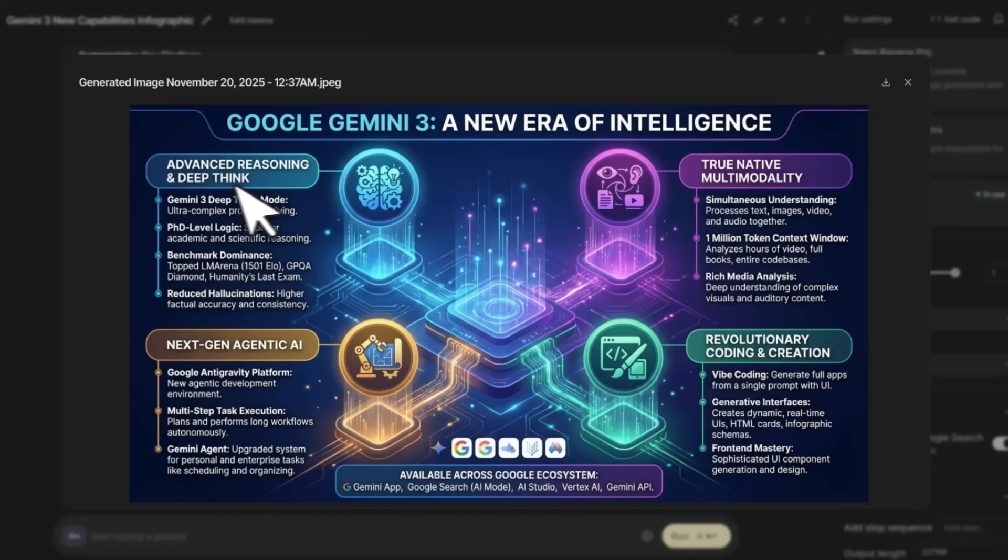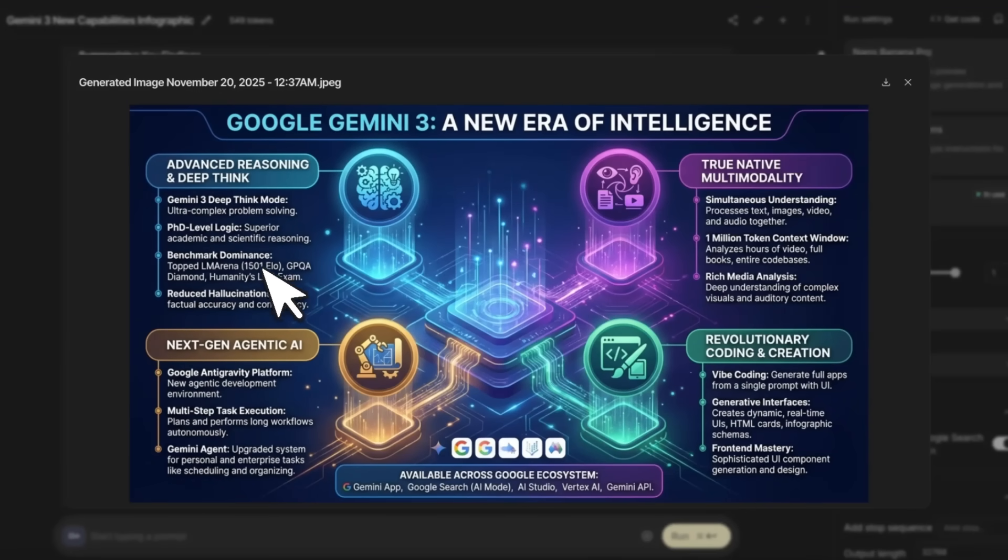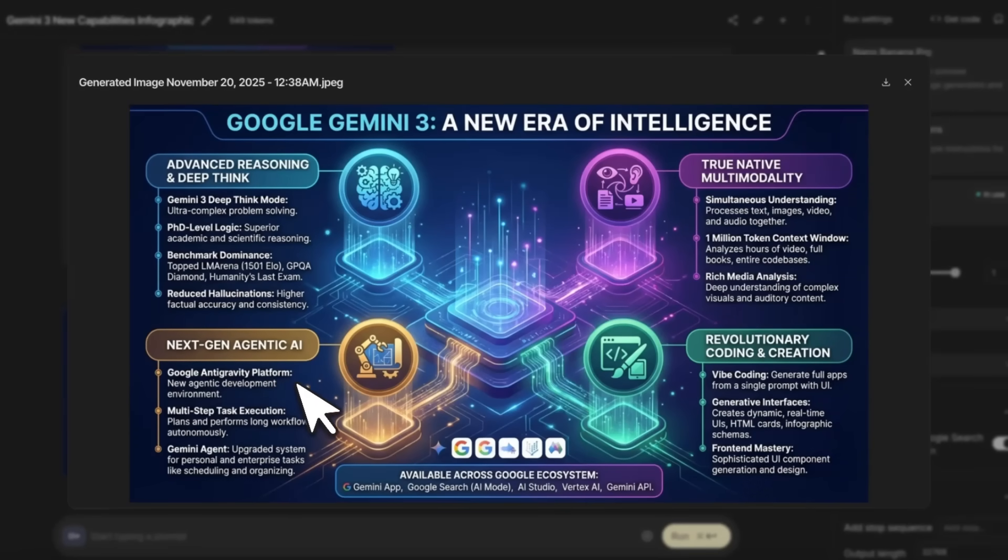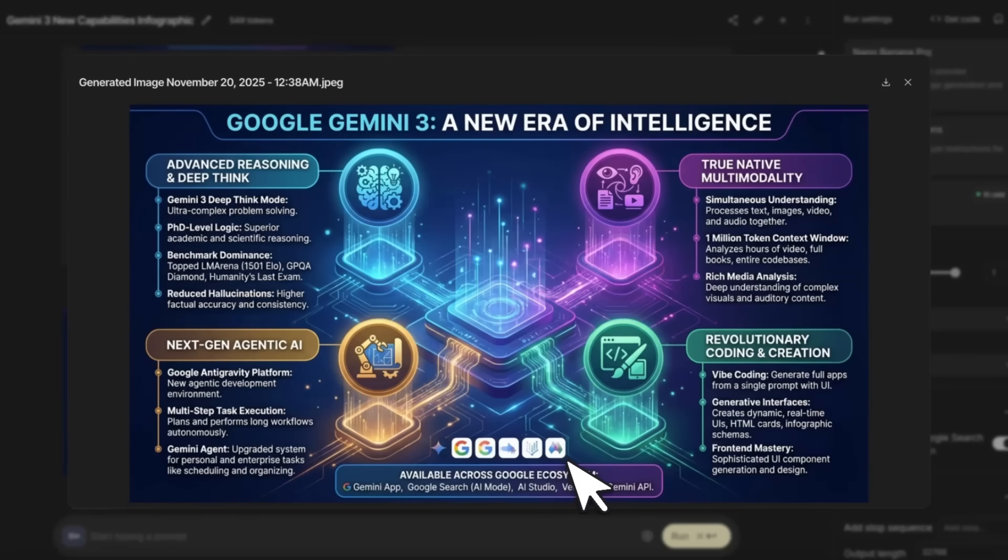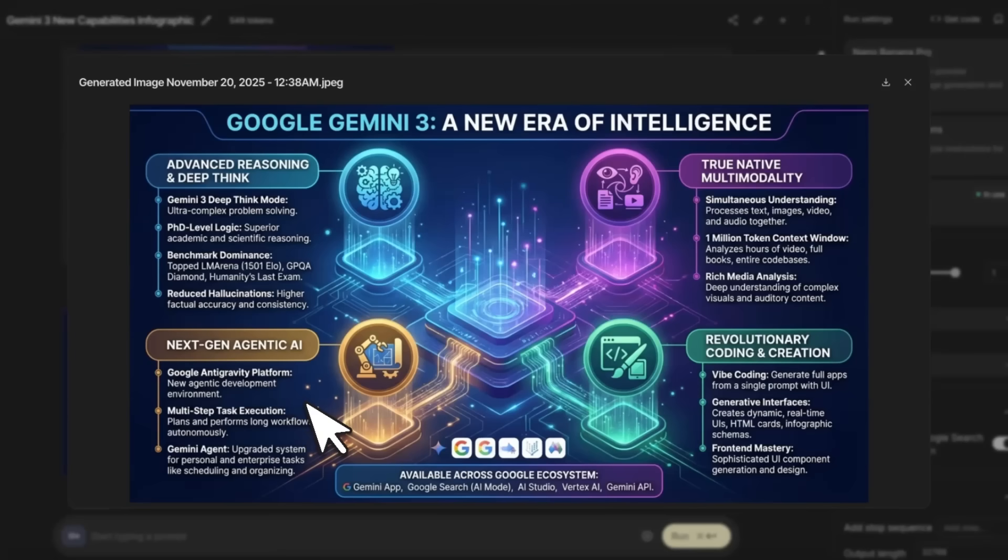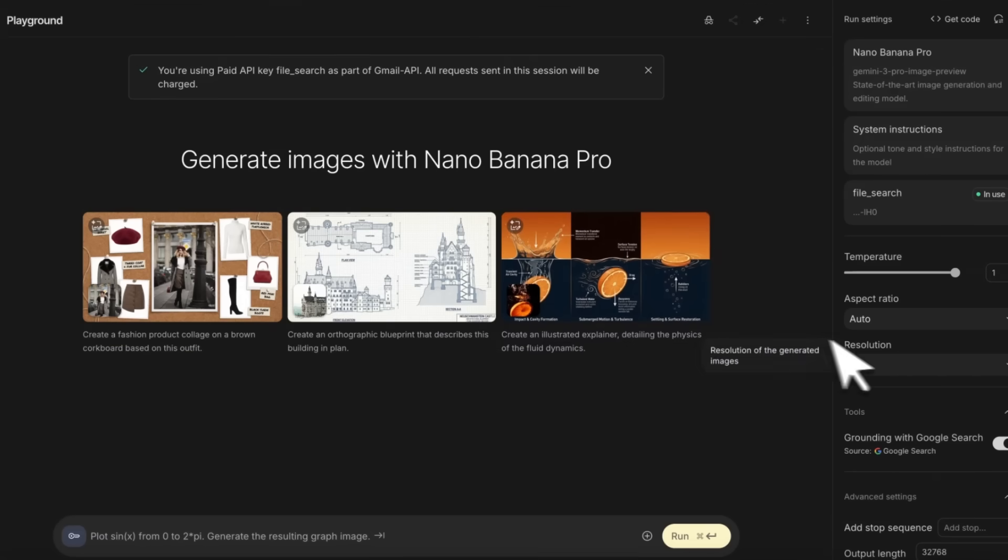It created an intermediate infographic, so let's actually look at what exactly it has included. Advanced reasoning and Deep Think, PhD-level logic—the text rendering seems to be correct. Benchmark dominance—actually got the ELO score right, which is pretty awesome. It mentions Agentic AI, and I think it tried to create the logo for it. It got it wrong, but still it's pretty amazing that an image generation model can do this. It also mentions Gemini Agent.